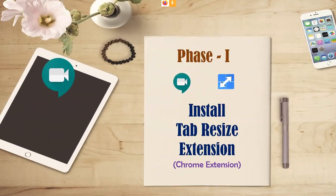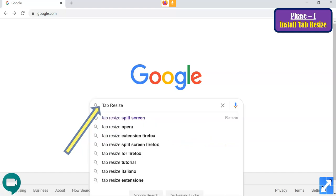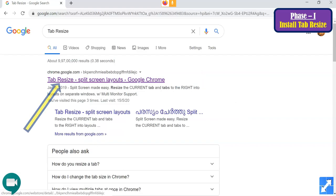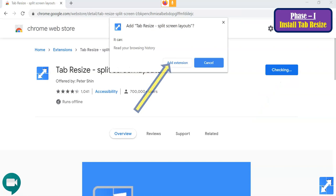First, I am going to talk about how to install the Tab Resize extension in Google Chrome. Once you open your Google page, type on Google to reach the Google home page. There, type 'tab resize' and press Enter. The first link — 'Tab Resize Split Screen Layouts Google Chrome Extension' — will appear. Click it to reach the Chrome Web Store page. In the right corner, click 'Add to Chrome.' A pop-up menu appears with an option called 'Add Extension.' Once you click 'Add Extension,' the Tab Resize extension will be automatically installed.